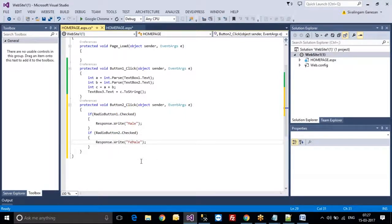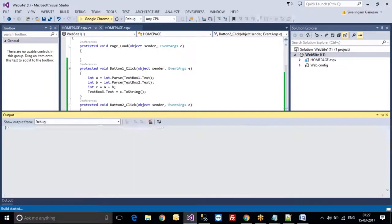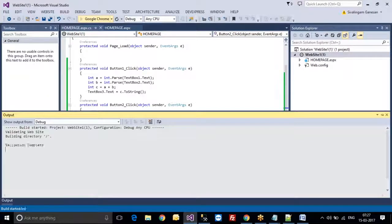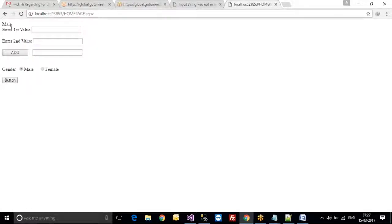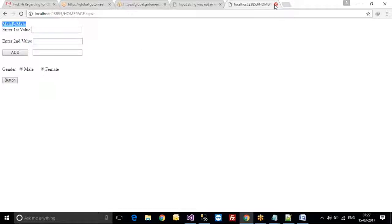I will teach you from the beginner level, don't worry. See — if I select the male button and click the button, we are getting the output as 'male'. If I select female, I am getting the output as 'male and female'. Why? Because both radio buttons are selected.